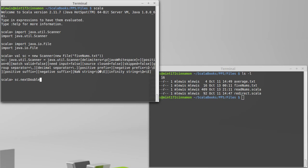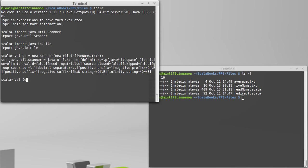For example, if I had a single line that had a single word, followed by a space, followed by an int, followed by another space, followed by a double, I could do something like this. So next word equals, and I'm going to call next.